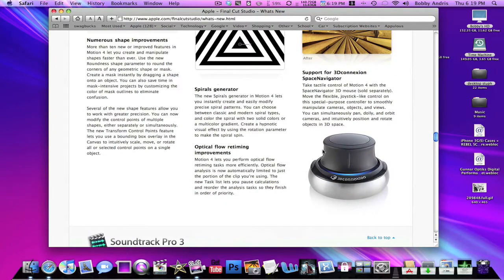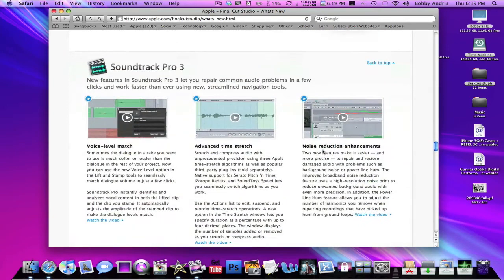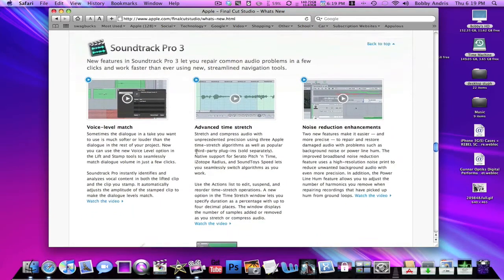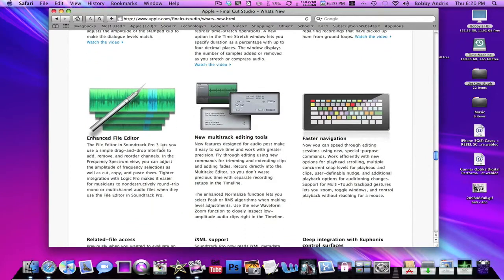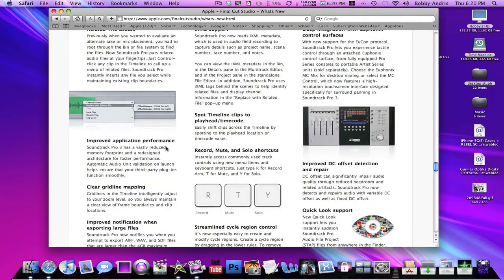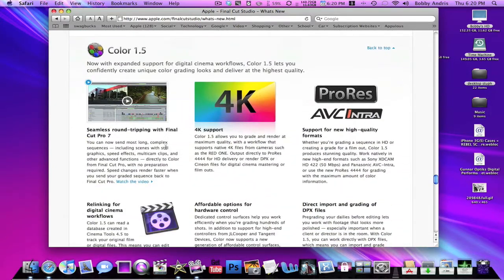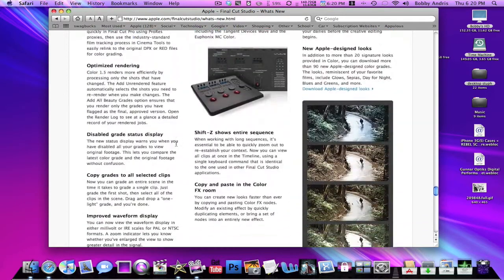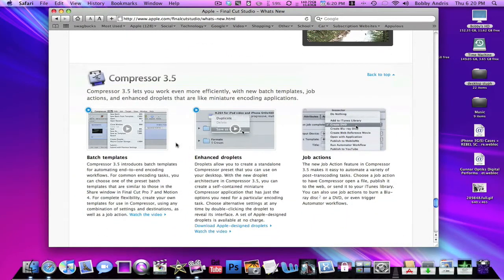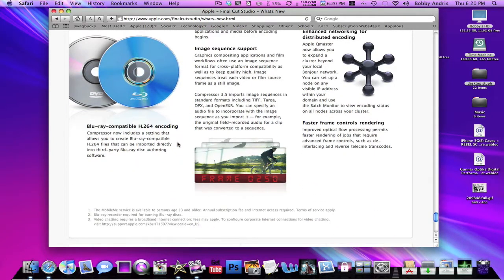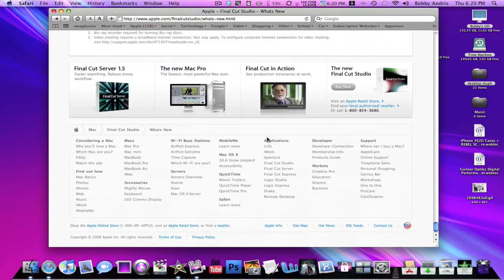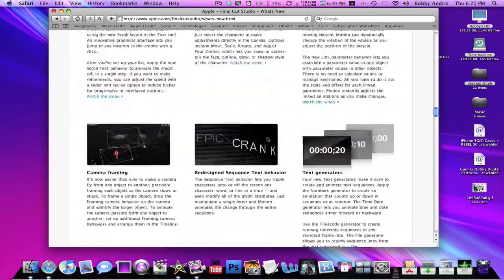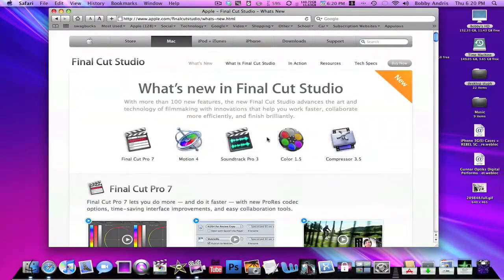Soundtrack Pro: they've added advanced time stress, just basically giving it a better editor, making it faster, navigation stuff like that, more shortcuts. Color 1.5: they've added more colors I believe, seamless round tripping with Final Cut Pro, a lot more integration. All these applications in this Final Cut Studio work better together. Compressor 3.5 allows you to burn Blu-ray discs, a lot quicker, faster frame control rendering, just a bunch of new things that they were missing in the last version or they had and needed improvement.